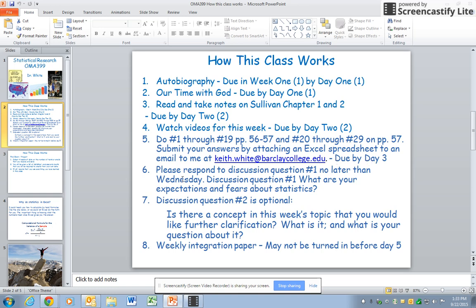Then there will be a discussion question each week. The discussion question for week one is: what are your expectations and fears about statistics? And then there will be a second discussion question that's optional. This is your opportunity to ask for further clarification on anything that you've read or anything that you're trying to do in Excel, and I'll try to help you with that. But it is optional.